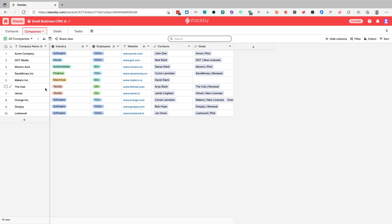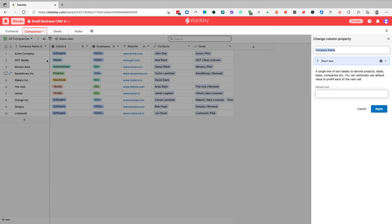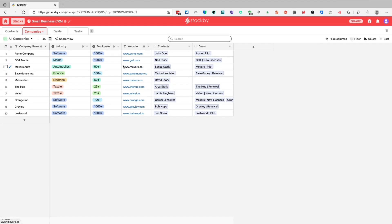We have a company name column, and this is probably the most common column in Stackby — the one you will most commonly use with pretty much all your apps. This is the short text column. It's a great place to enter a single line of text to identify a customer name, project name, task title, and so on. It's the most popular column you will use.